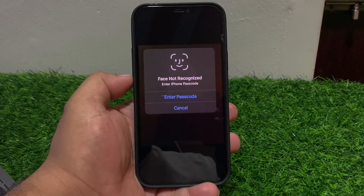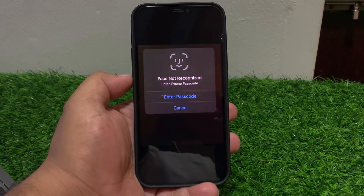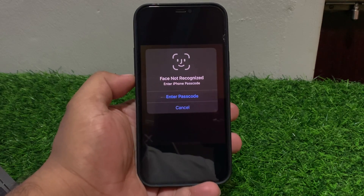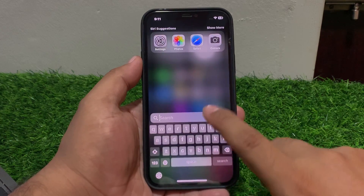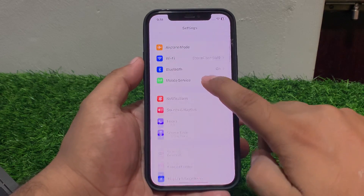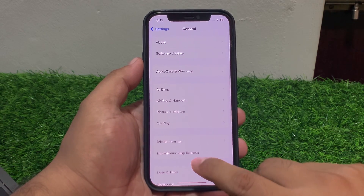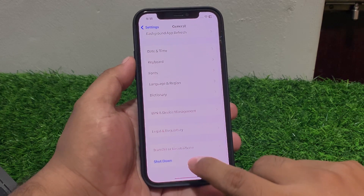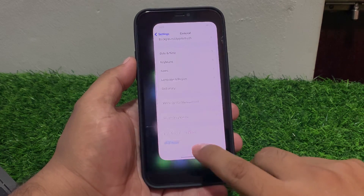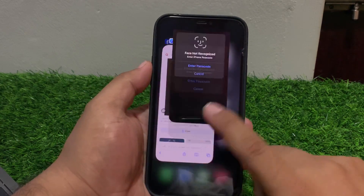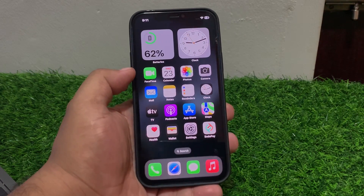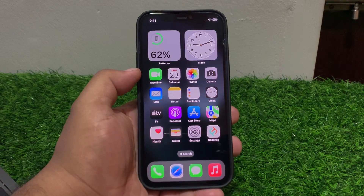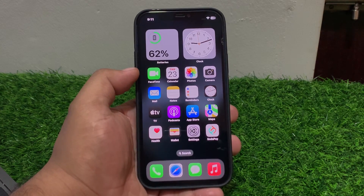Solution number one is restart your iPhone. Sometimes a simple restart can fix all bugs. Go to Settings, scroll up to find General, scroll up again, tap on Shut Down, drag the slider to the right side, and wait 5 to 10 seconds. When your iPhone is completely shut down and restarted, your problem may be fixed.